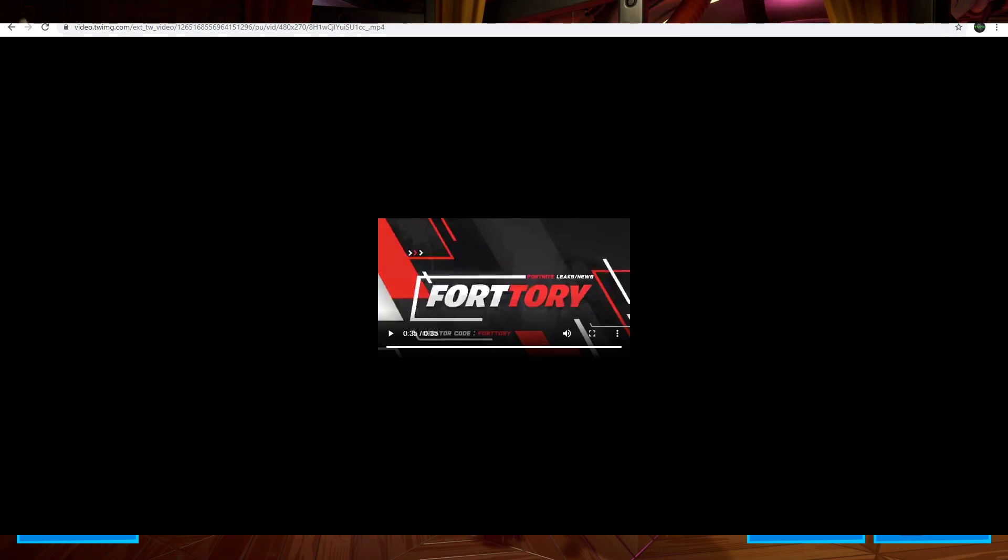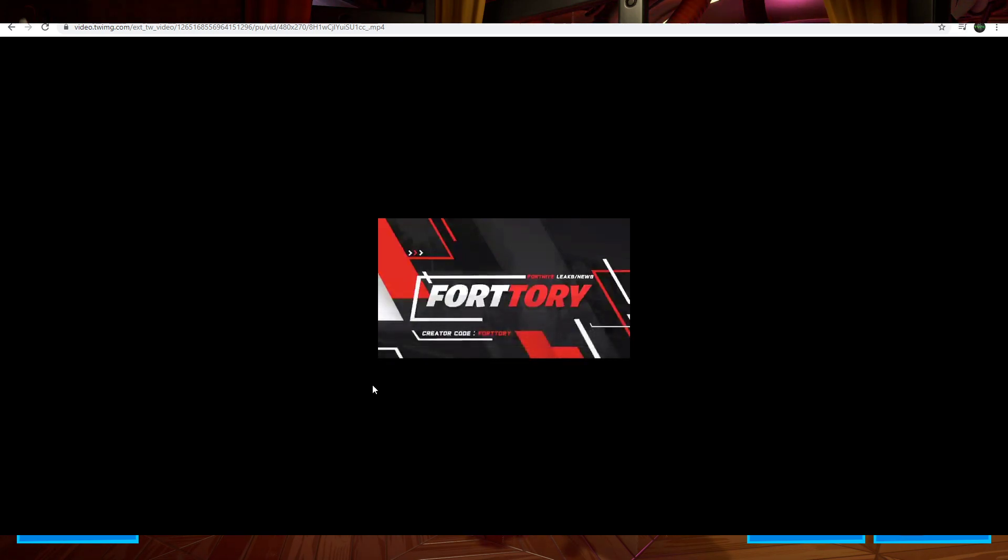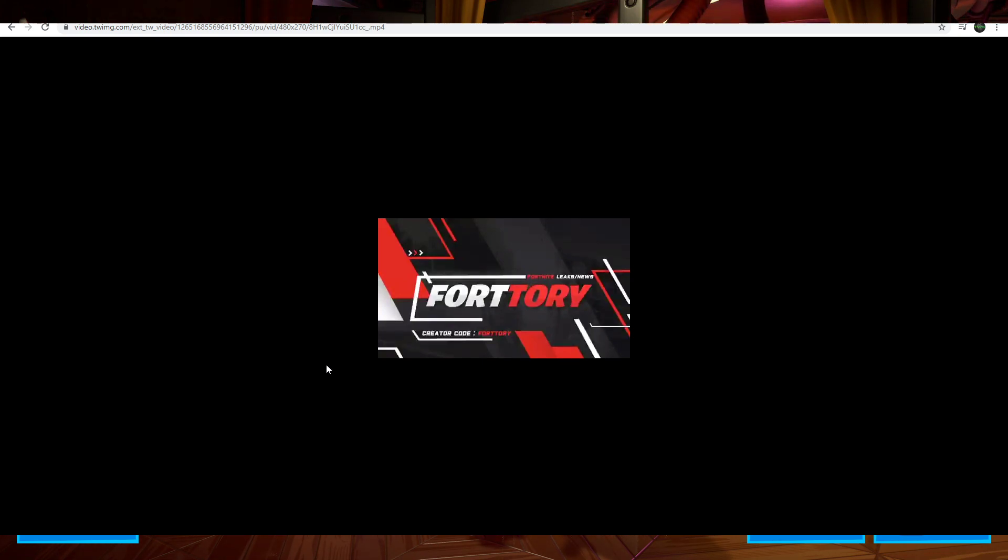All right, to start, here are two event related audio files that were leaked out by Fort Tory. This is what it sounds like.